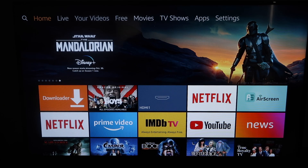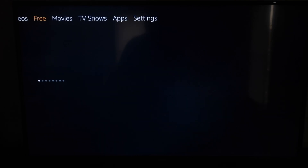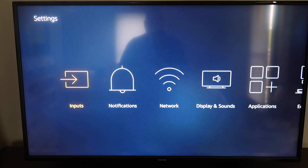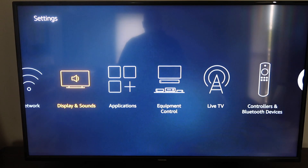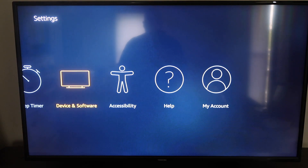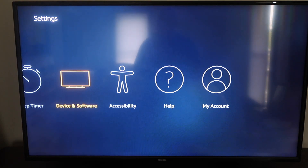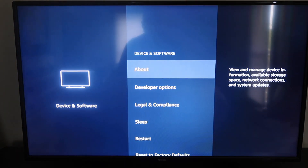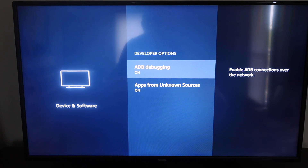The first thing you're going to want to do is go to your top home bar and scroll over to where it says Settings. Once you get to Settings, you're going to want to scroll over again. Now this may read a little bit different for other people — it may say My Fire TV or it may say Device and Software like it does on mine. Go ahead and click on that, then go down to Developer Options and click on that.